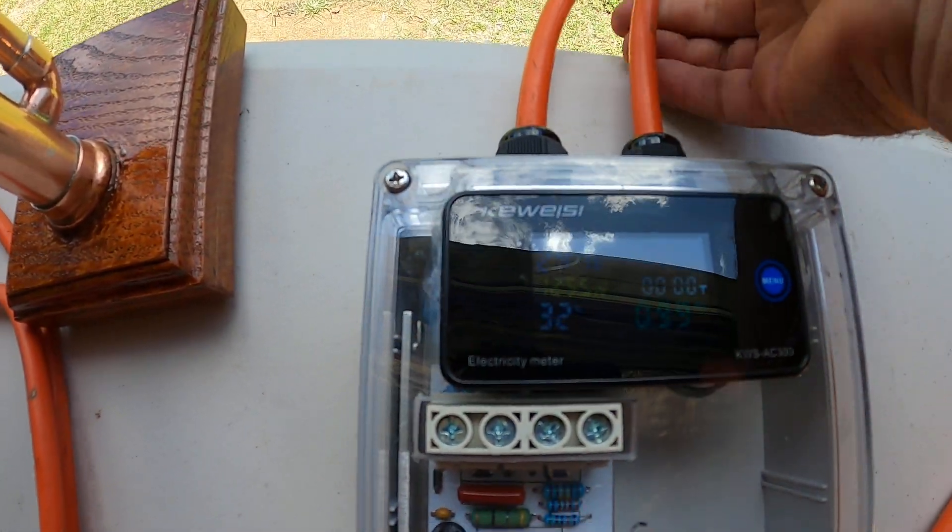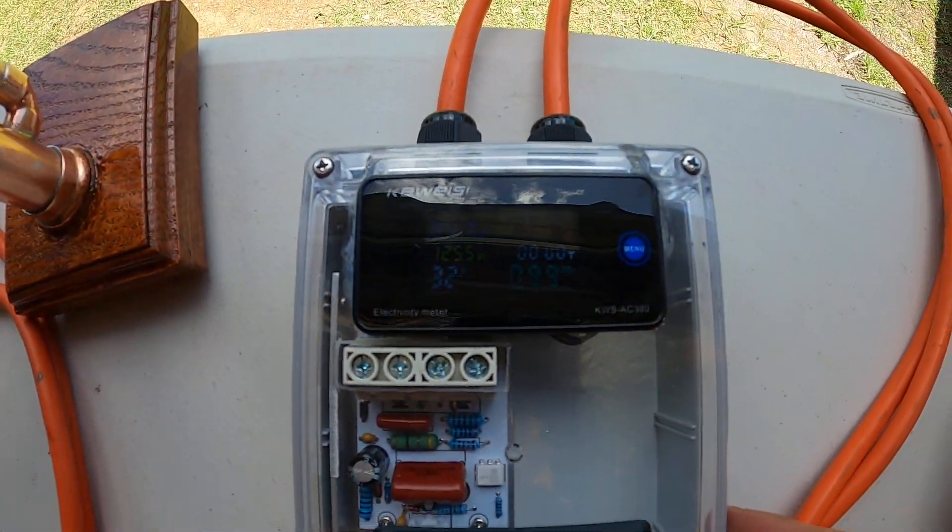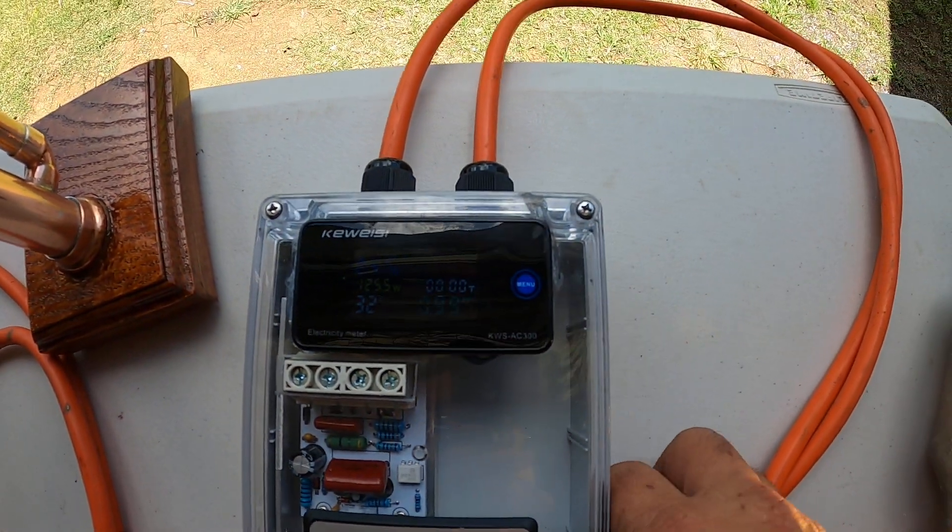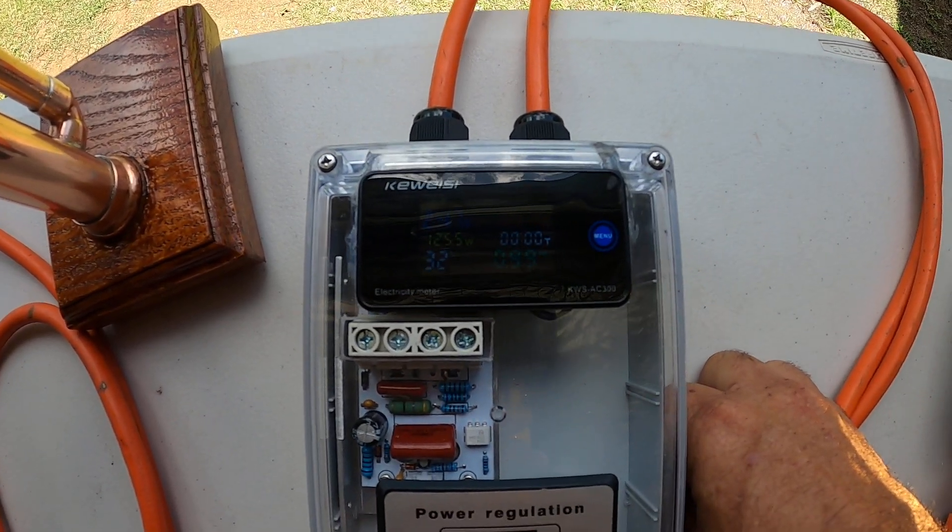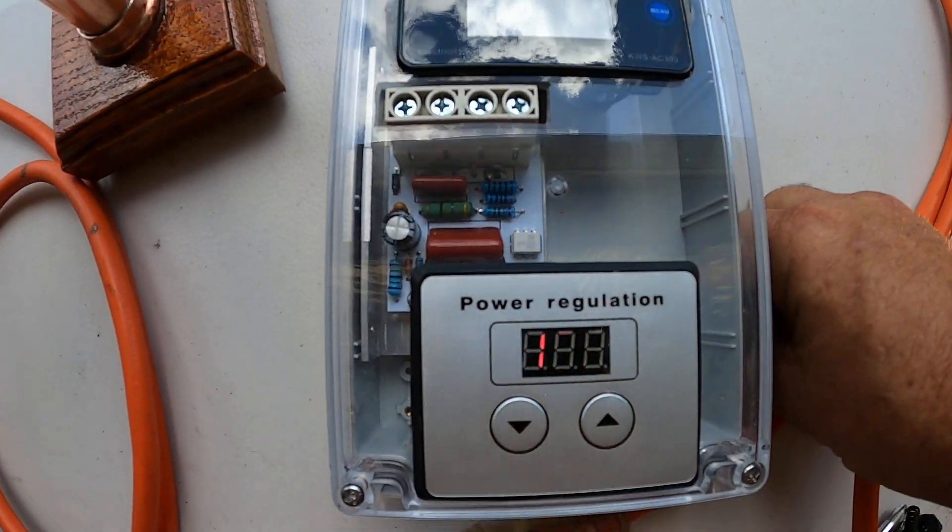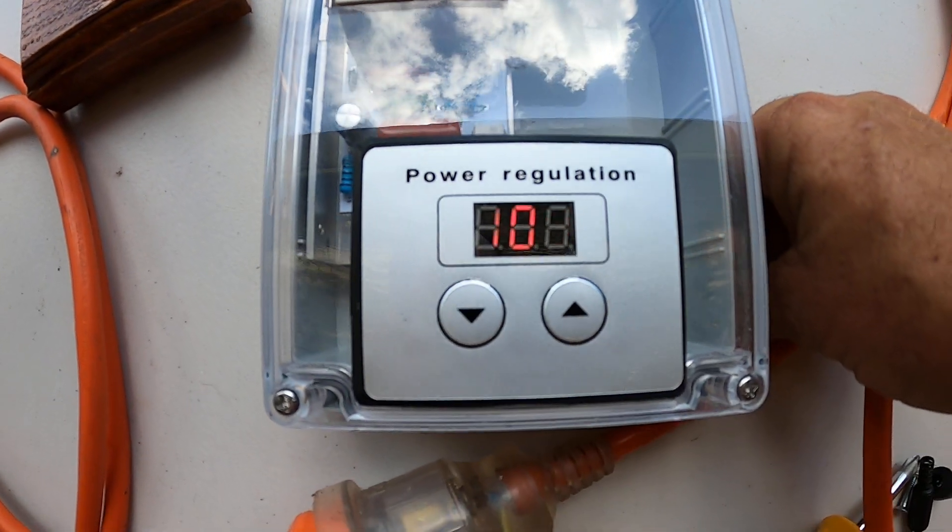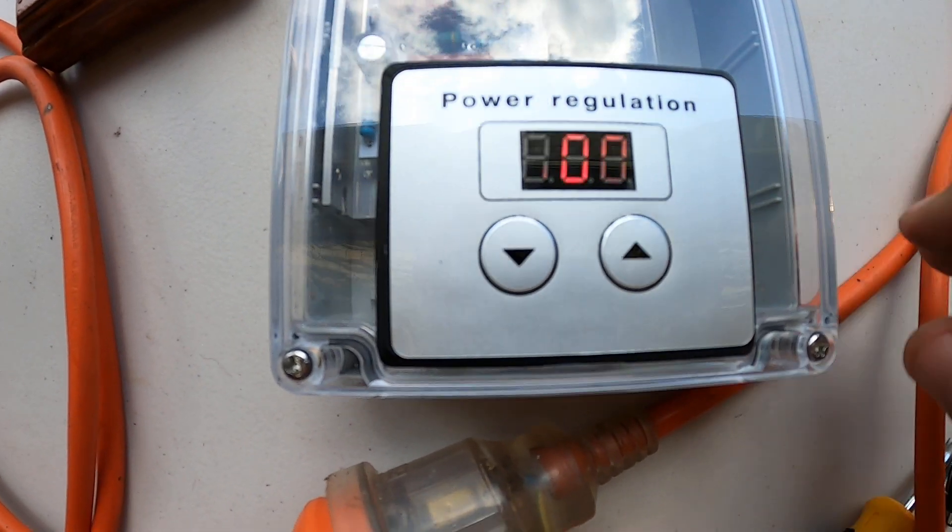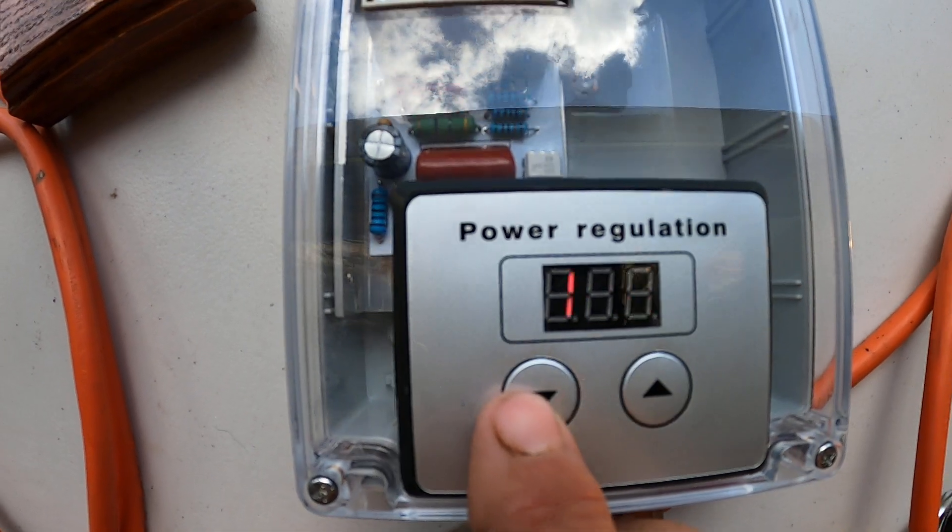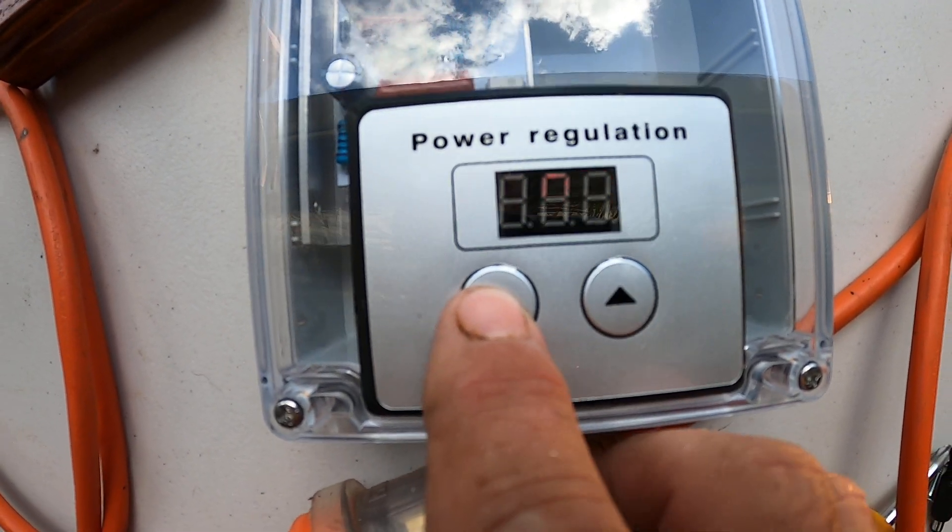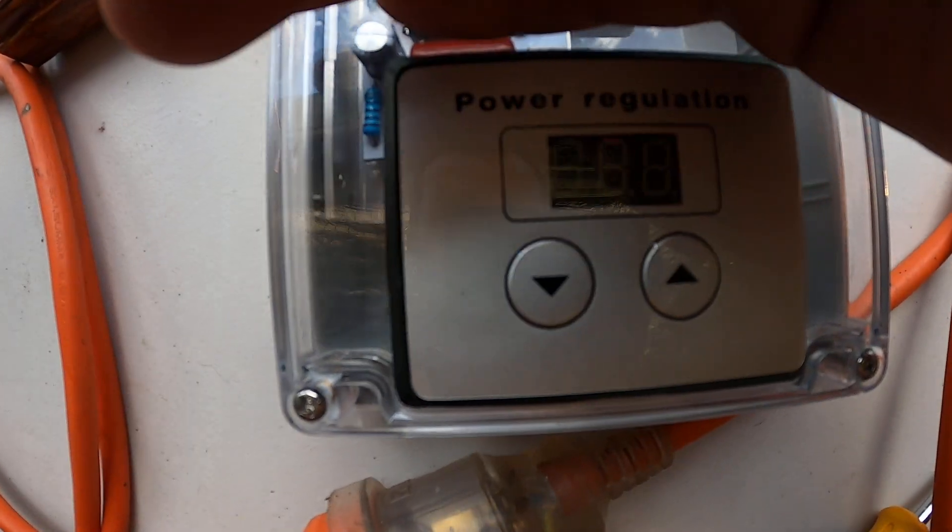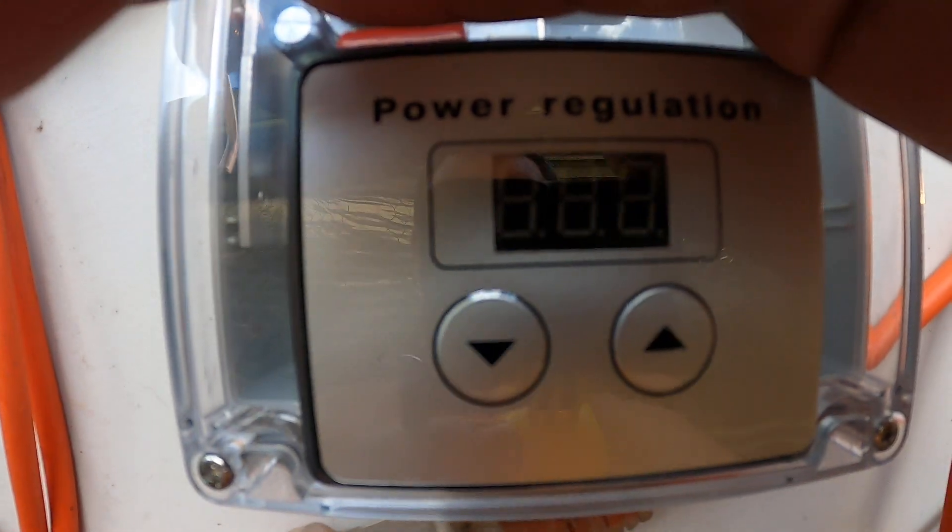That's the same gauge I showed you earlier. So currently it's set at 100 percent. I can drop it down to 99 percent.